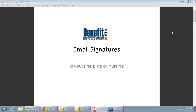Today's webinar is going to be pretty quick and to the point. I think you're going to get a lot out of it. I'm pretty confident you've never been to an email signature webinar before, and I think there's a lot of value in today's topic and certainly in some of the tips we're going to offer.